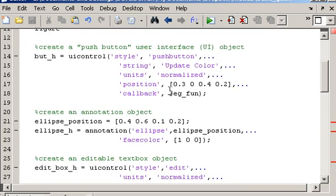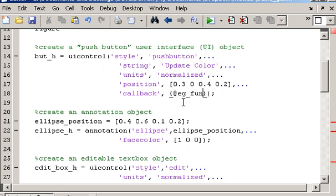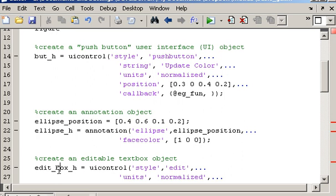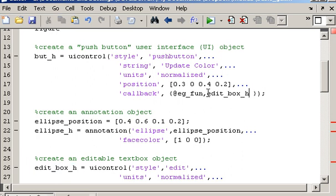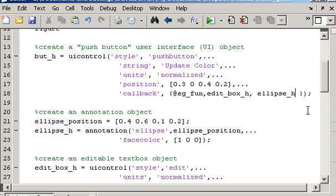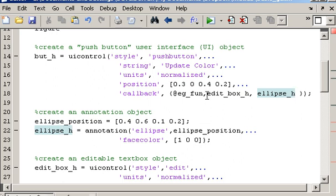So the way to do that is to edit this part of the code as follows. So I'm putting two curly braces around eg_fun, and then I need to specify the parameters that I'm passing. Now I want to pass the handles to the text box and also the handle to the ellipse. So I need to be able to get the string value associated with the text box, and I also need to be able to manipulate the color or the face color of the ellipse. So to do that, I'm going to pass the handles to those two objects, and this is the way that you do it, just by updating this line of code as shown.